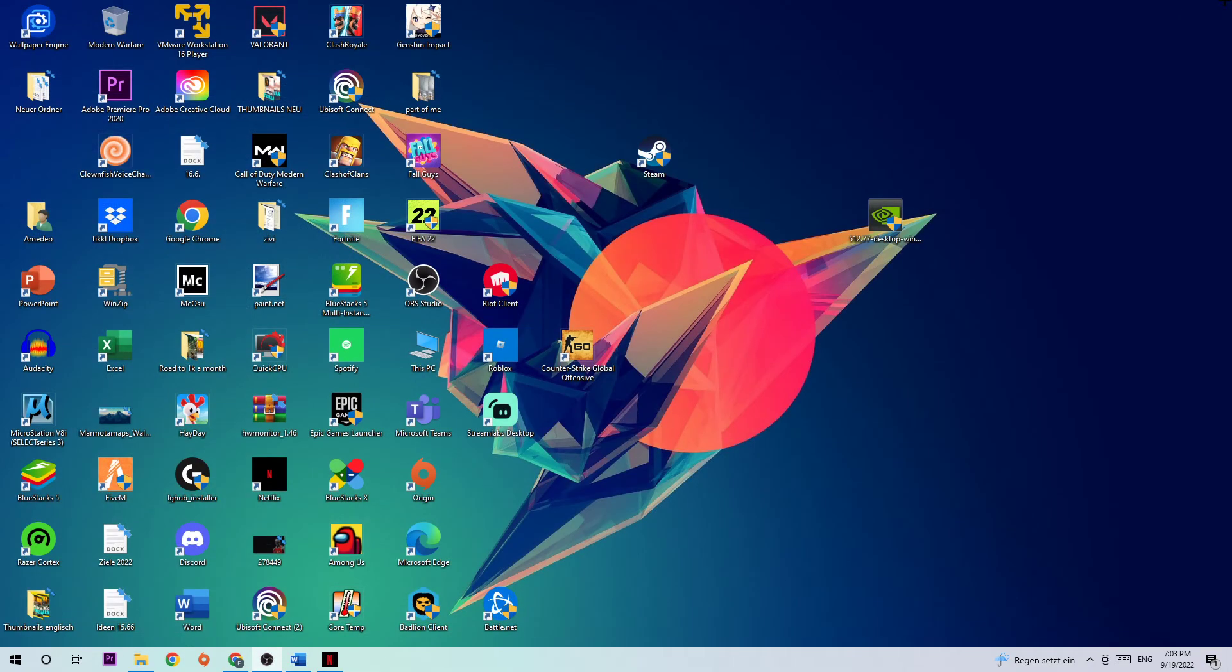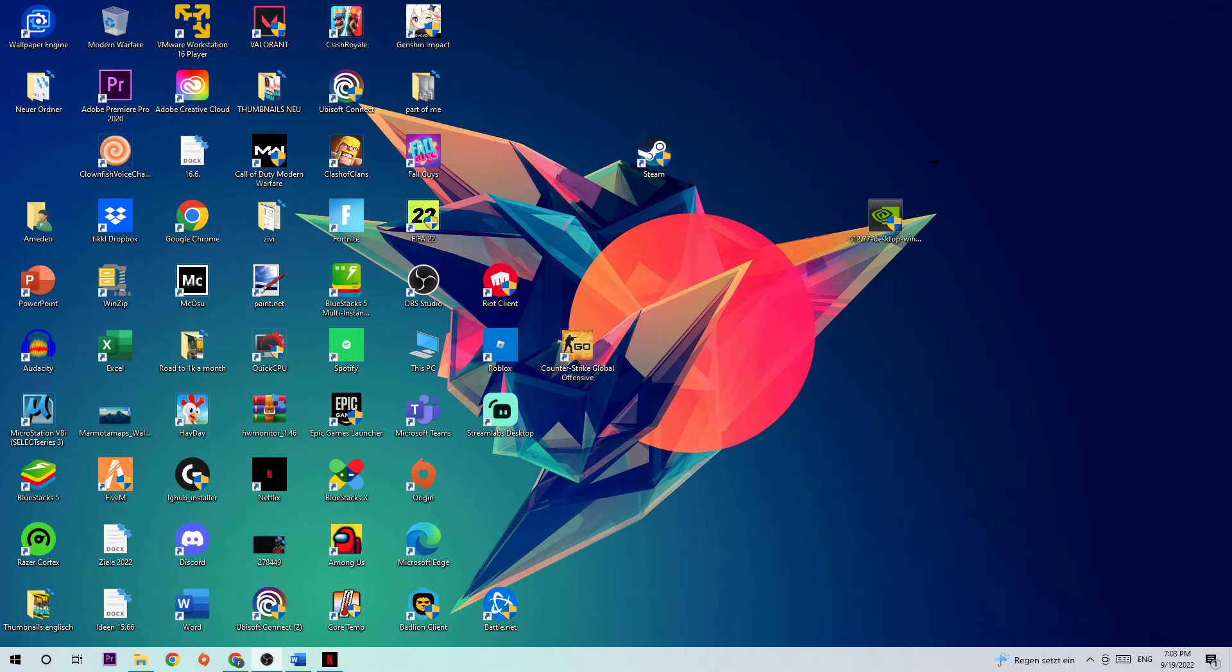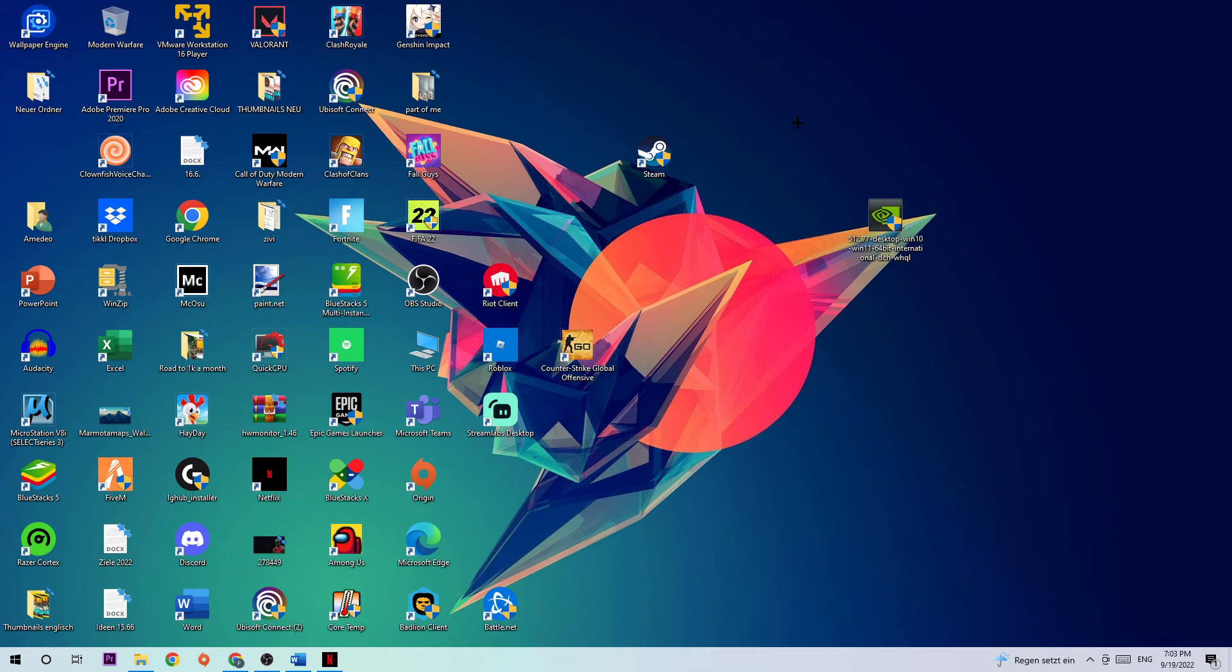Once you finish, close Settings and navigate to your desktop shortcut for your graphics card. I want you to download the latest version of your driver to provide the best possible performance for your PC in general.